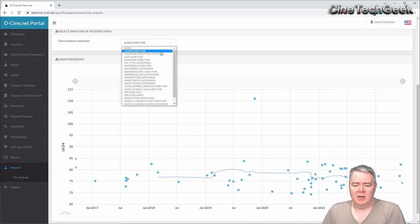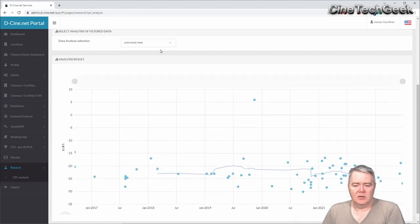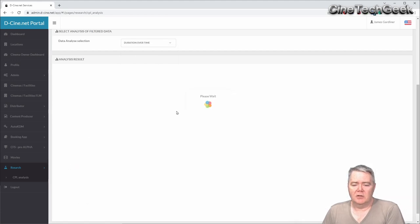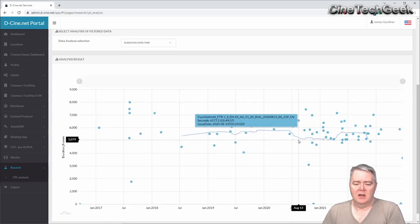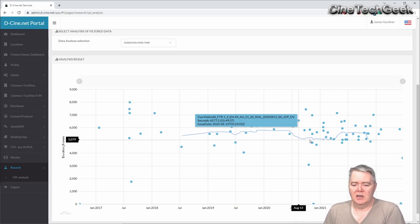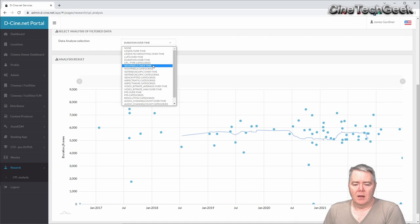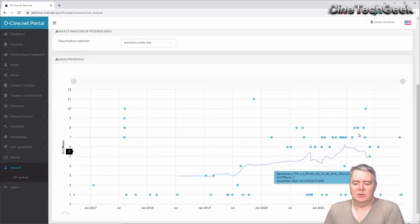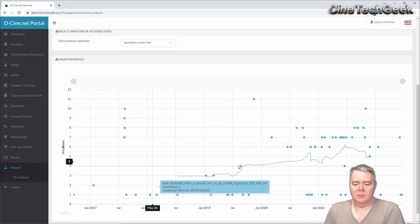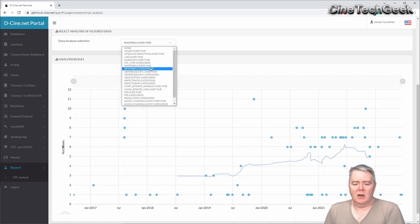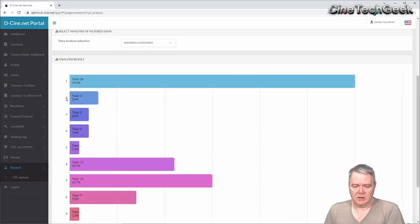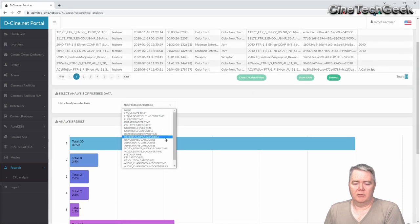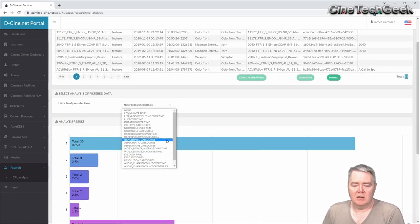You can do many other things — for example, look at LUFS over time, the duration of films to see if the average duration is getting longer or shorter, CPL types transitioning from interop to SMPTE over the years, and how many reels each film uses. In the 'number of reels categories' view you can see the percentage breakdown of reel counts across the content.